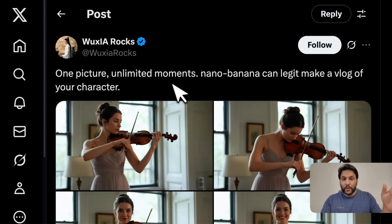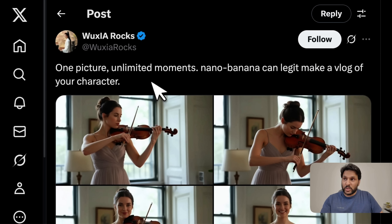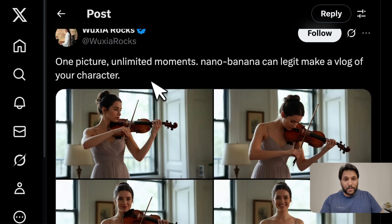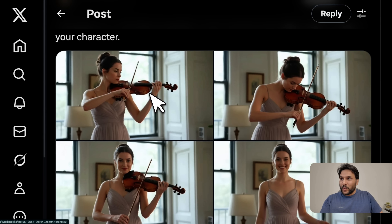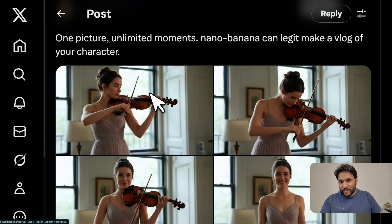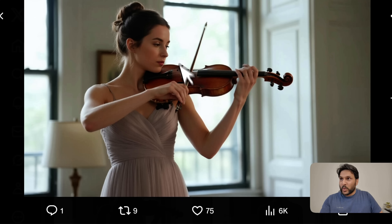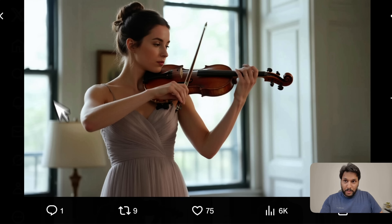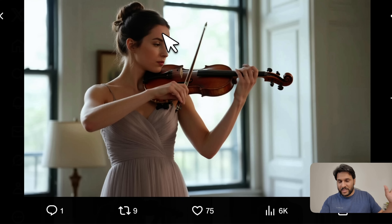First, I'm going to show you a few examples, especially when this was available on LM Arena, and people have been having a lot of fun with it. One thing I want to point out is this model's ability to not only create consistent characters but also preserve scenes. Here is one example — this is the input image.